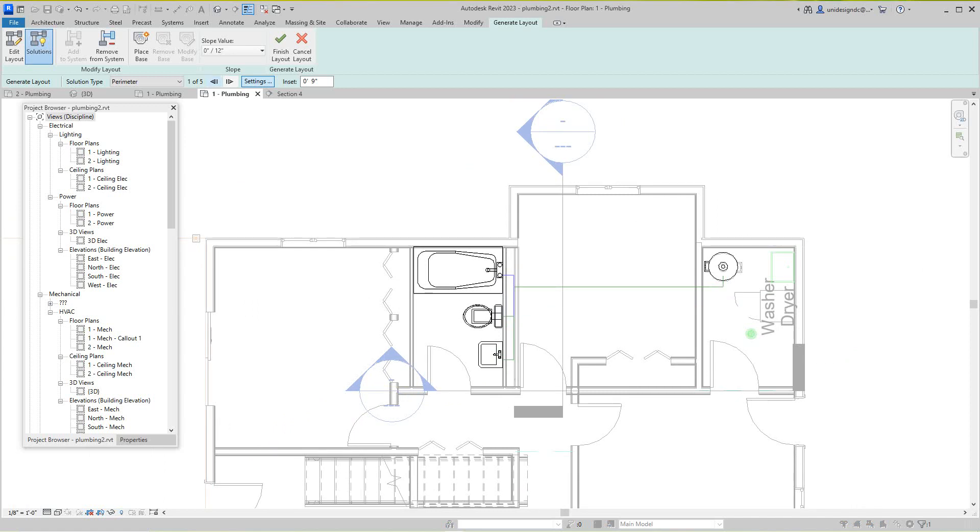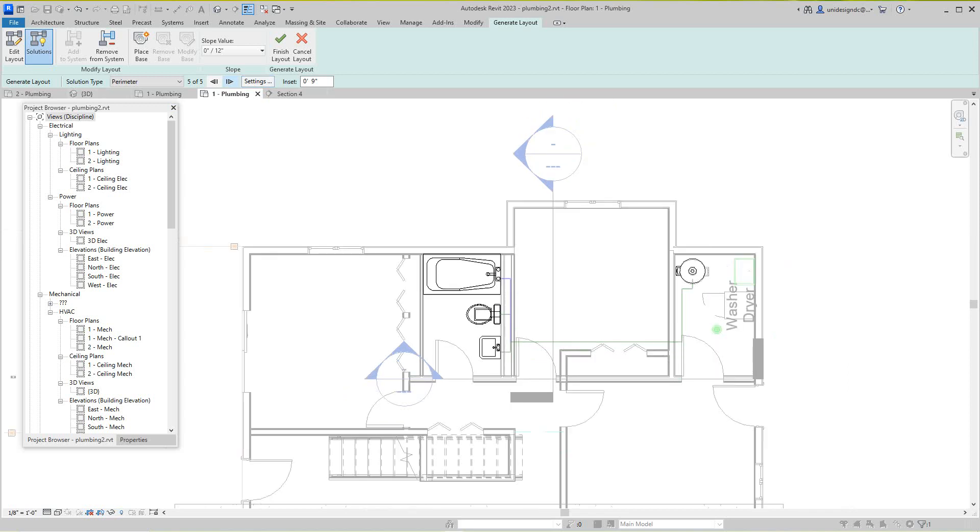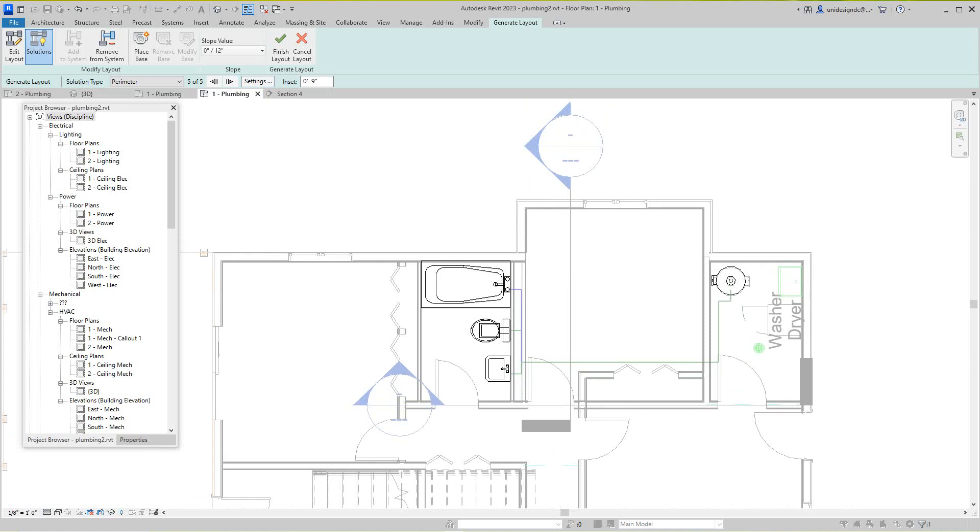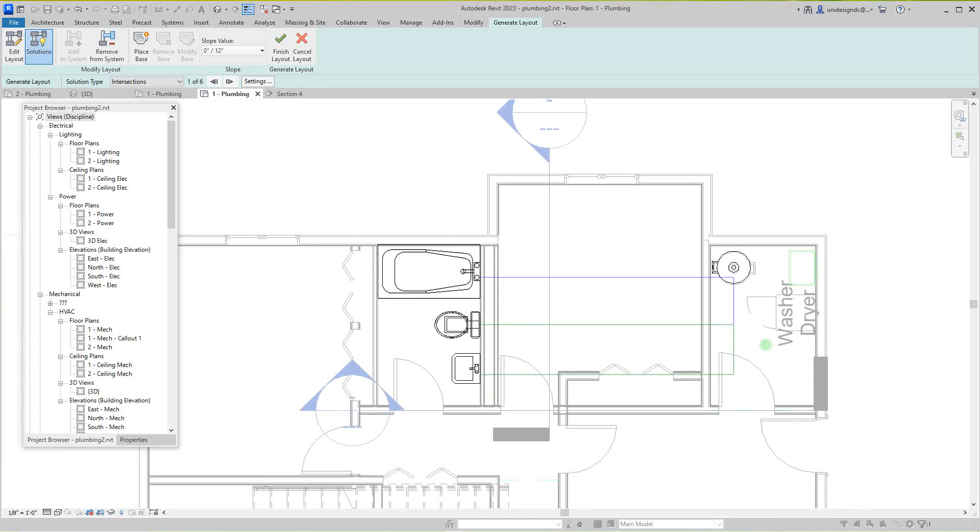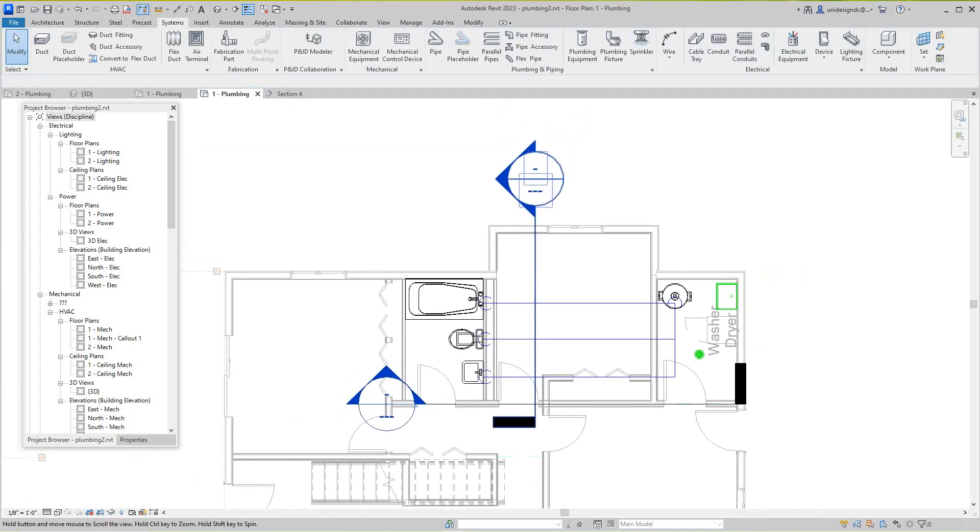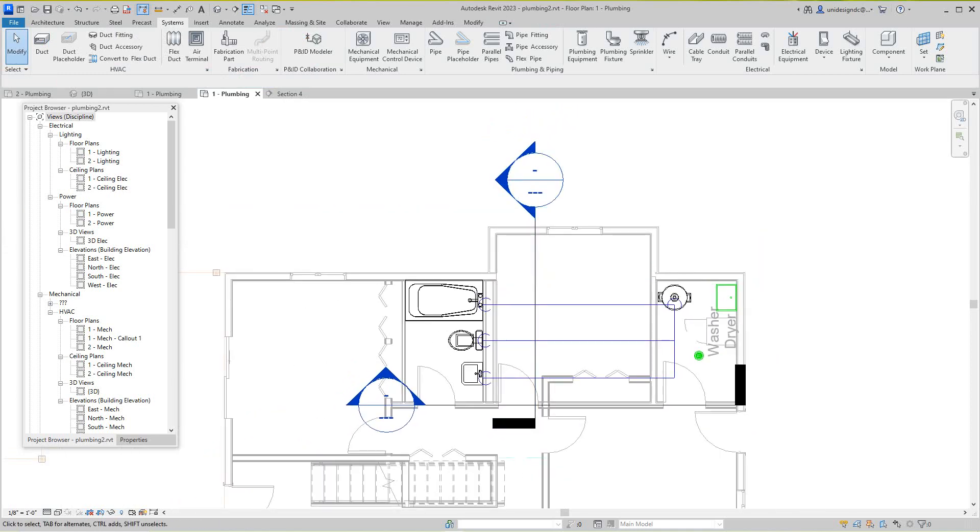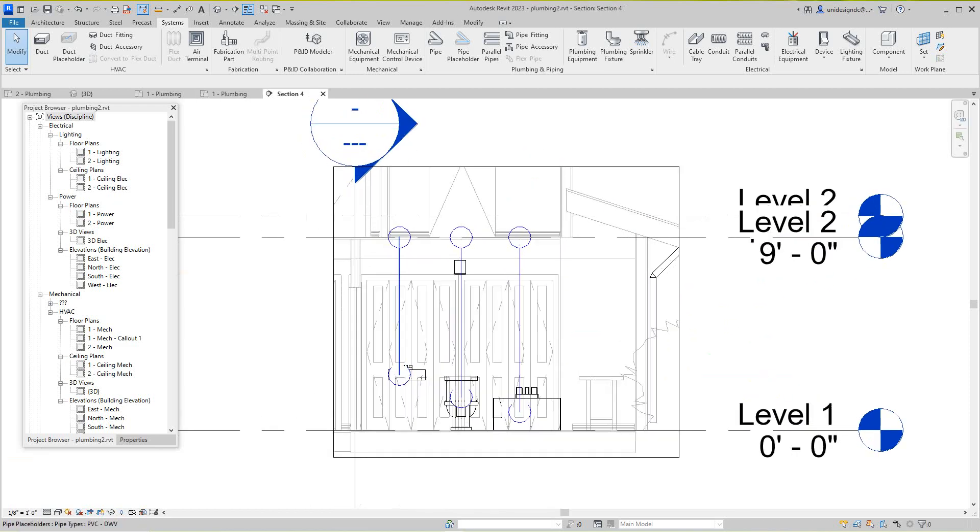You can select here the different layout options that you have. I don't really know what's best for this one, but you can go and change per system. Let's figure out which one we're going to use here. Let me see what intersections look like - I kind of like that, nice and simple. You figure out whatever you like, and then if you like that one, you just click Finish here.